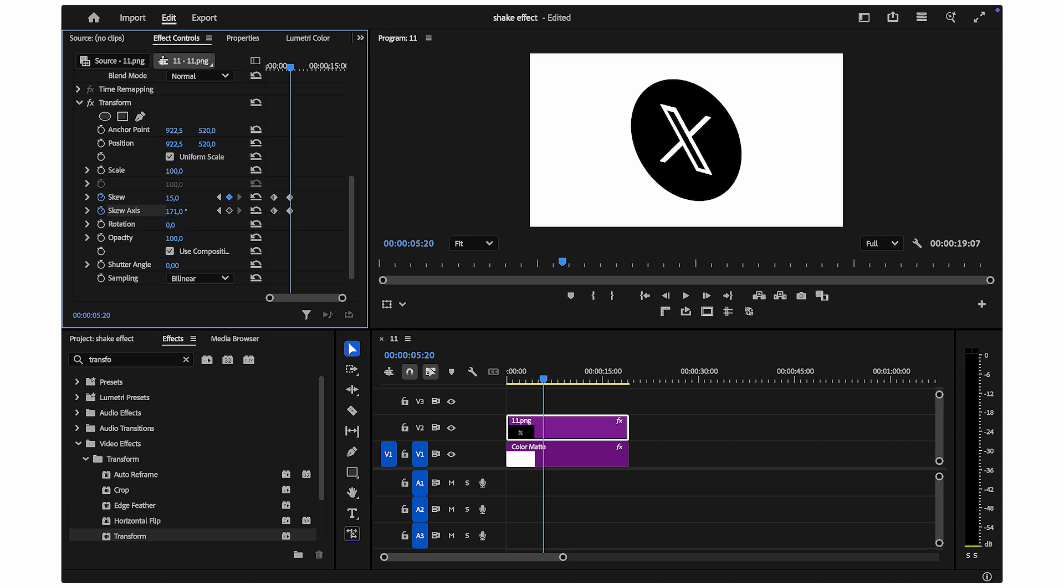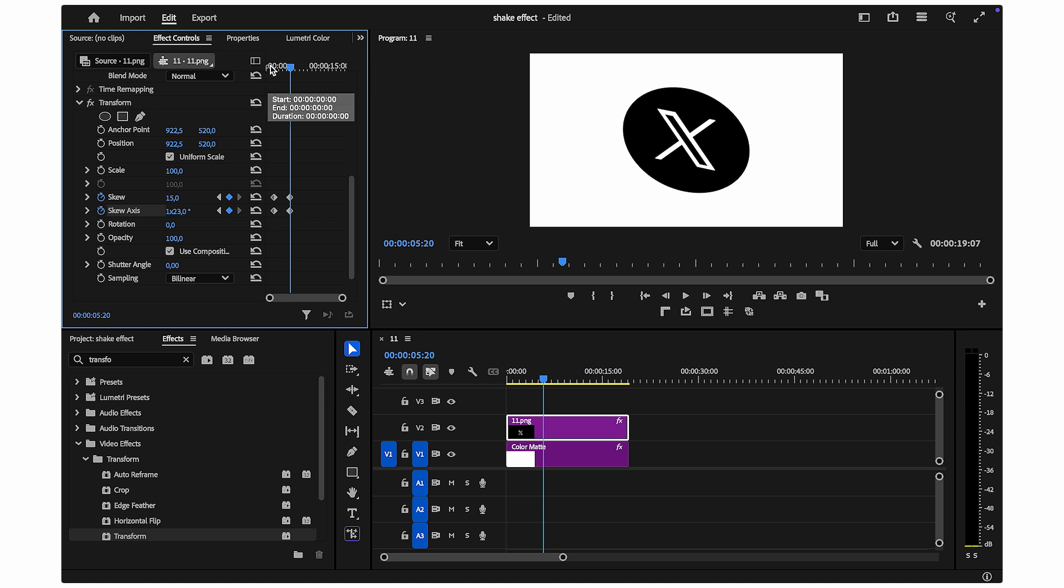Try skew values between 15 and 30 for a noticeable effect. The higher the numbers and the more variation between keyframes, the more intense shake and jiggle you'll get.